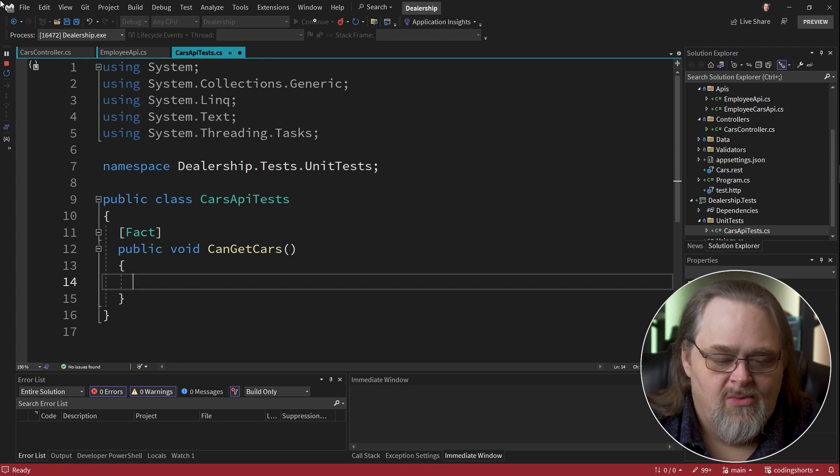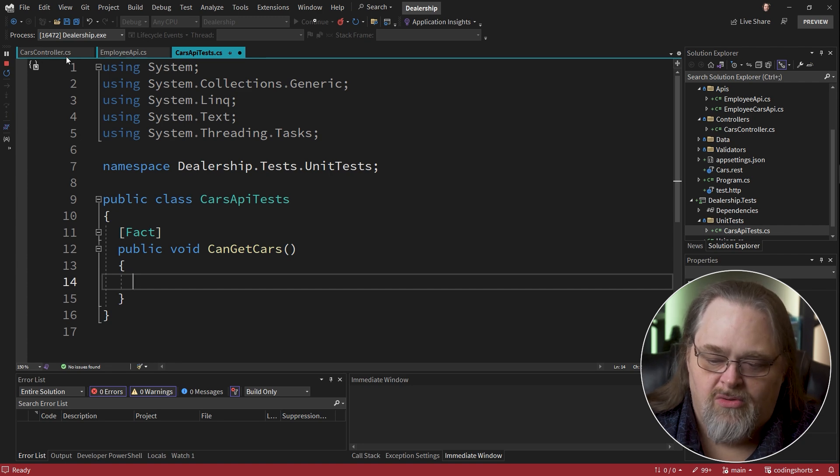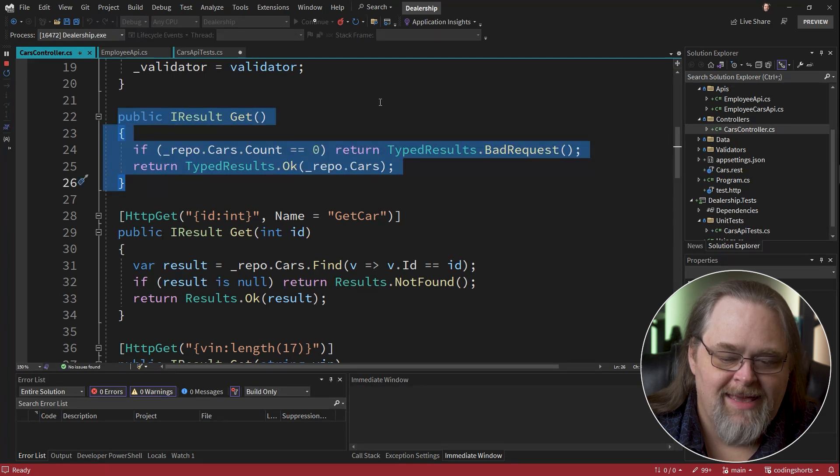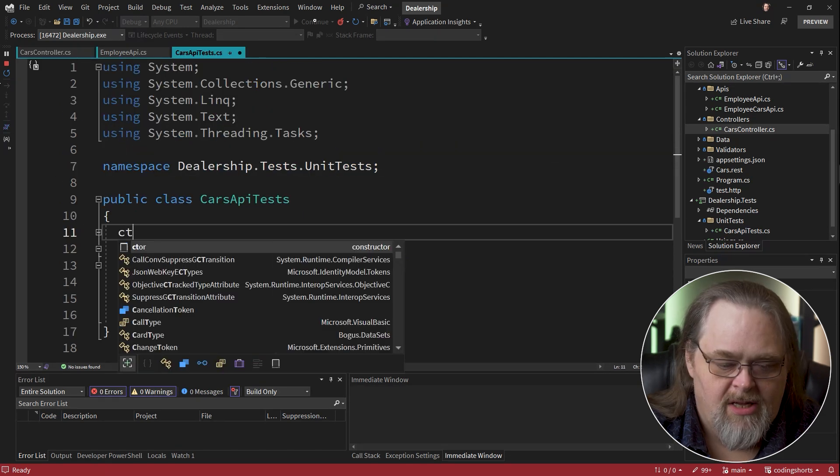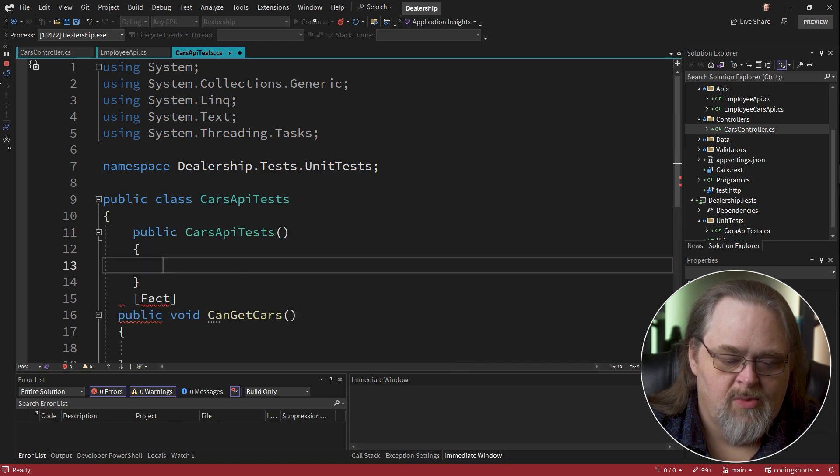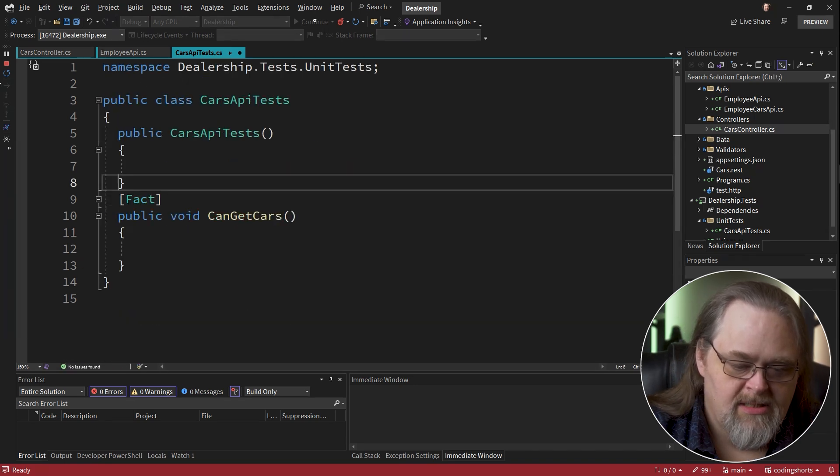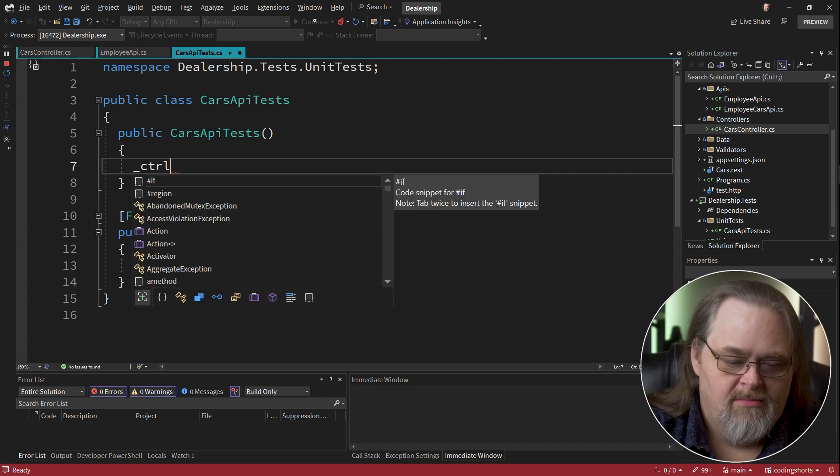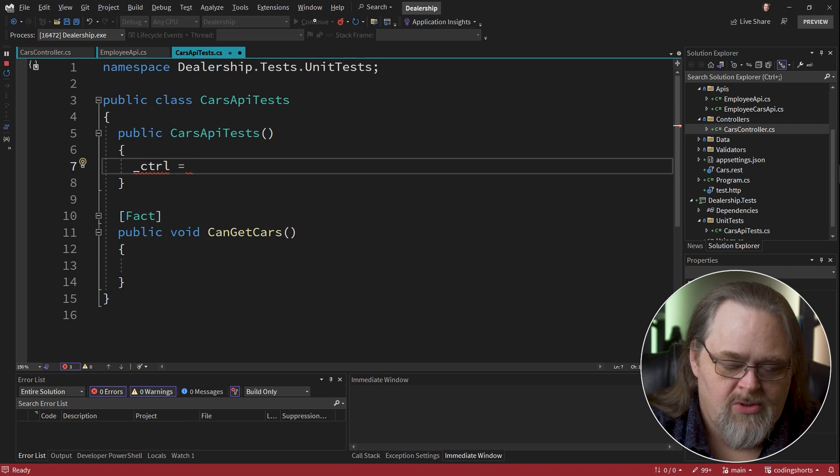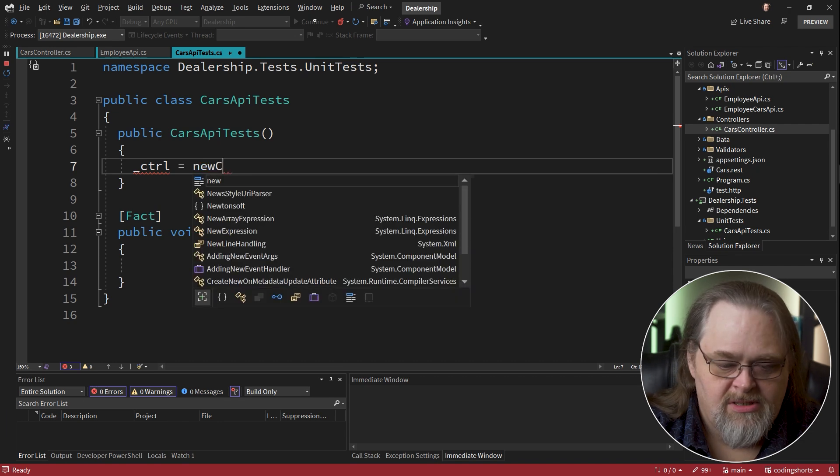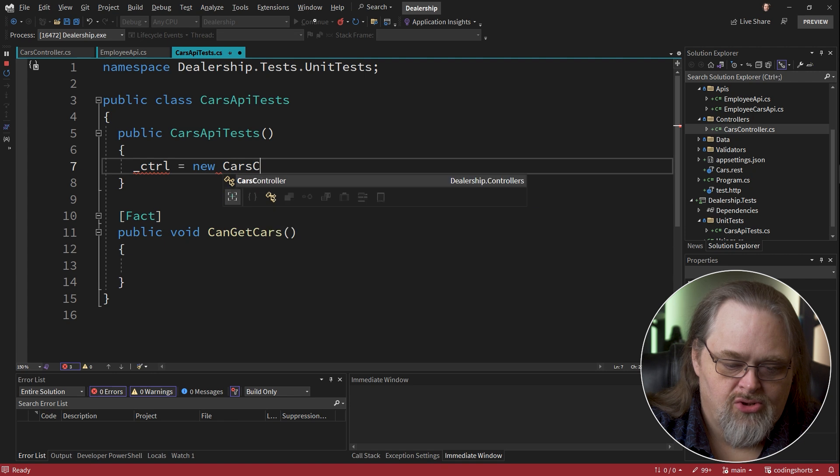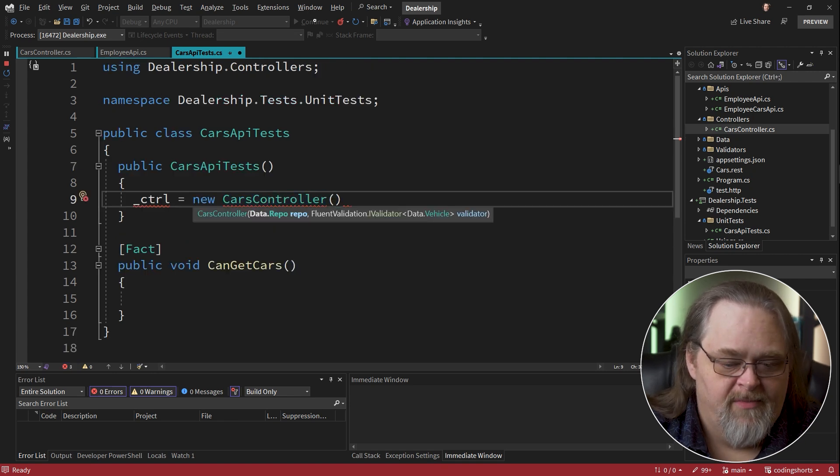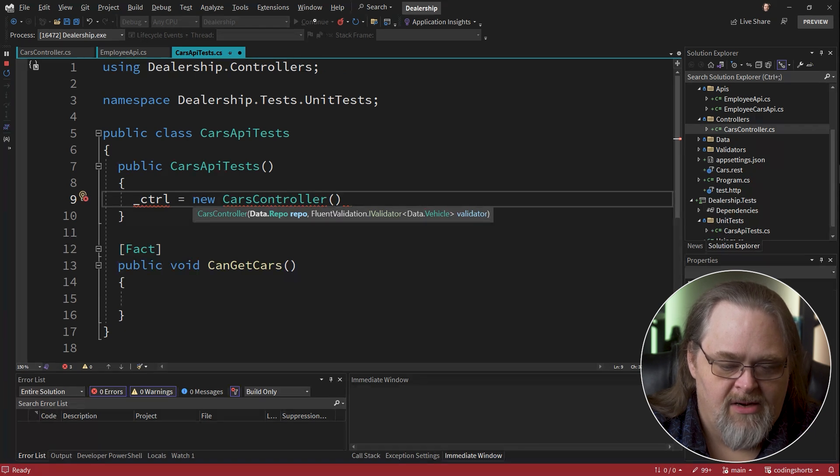And so our goal here is to be able to call this controller and get this method and be able to get back what I want. So I'm going to create a constructor because we might have more than one test that needs this. And what am I going to do? If I go ahead and create a variable called control, which we'll define in a minute, and want to just say I want a new cars controller. This needs two pieces of information, our repository and a validator.